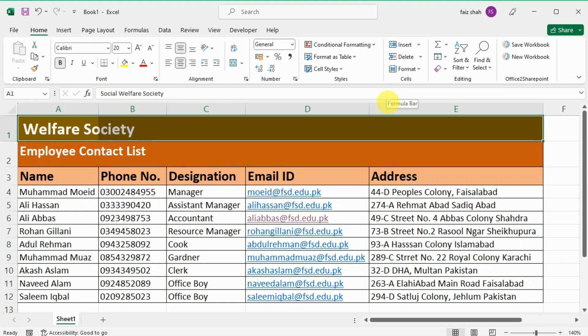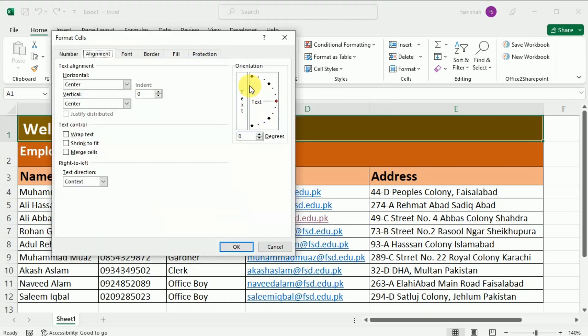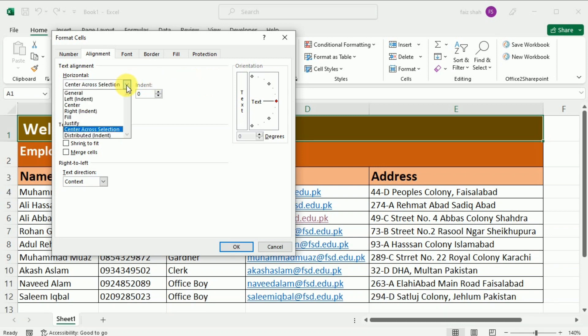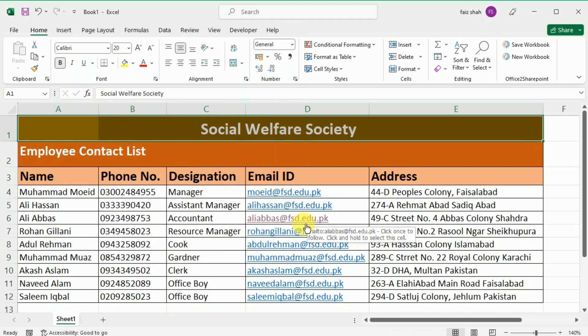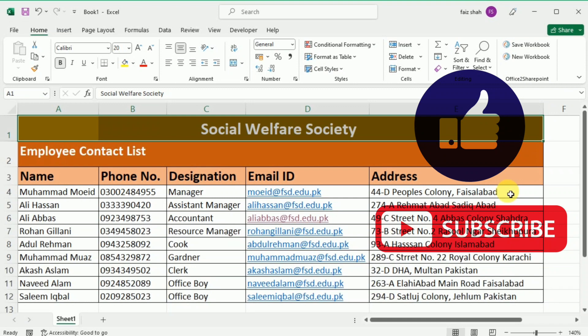A dialog box will appear. Locate the Horizontal drop-down menu, select Center Across Selection, and then click OK. The content will be centered across the selected cell range. As you can see, this creates the same visual result as Merge and Center, but it preserves each individual cell within A1 to E1.